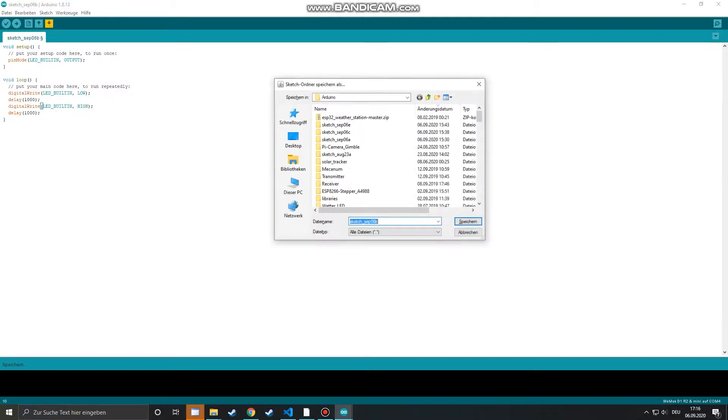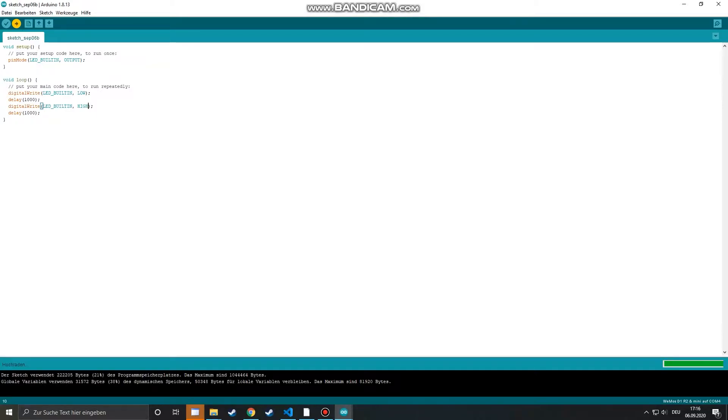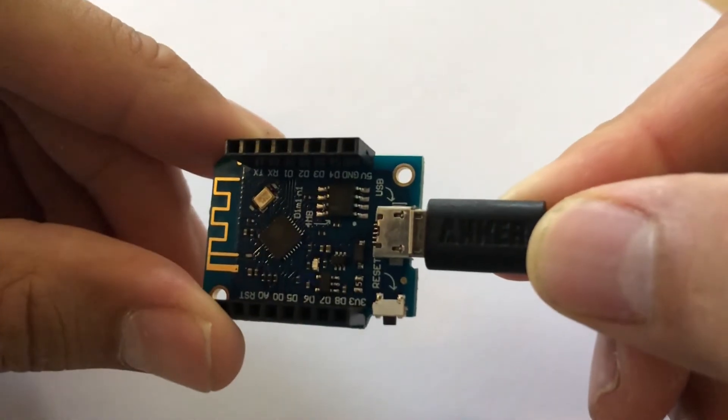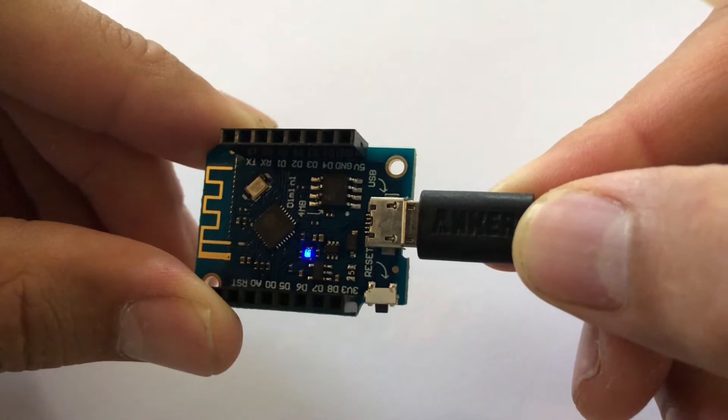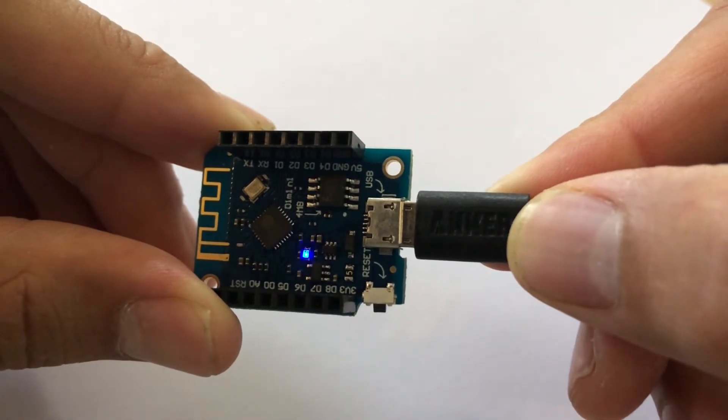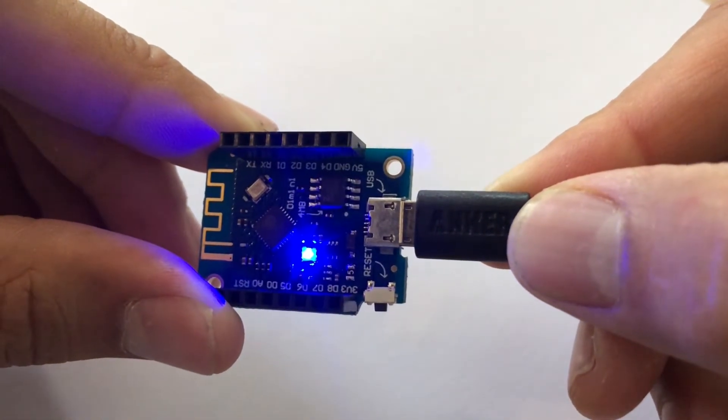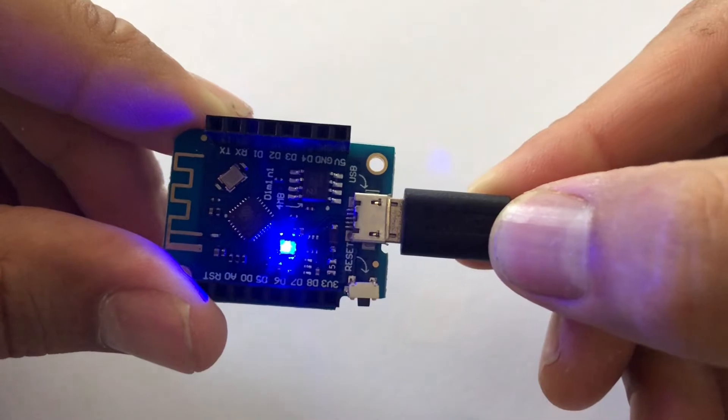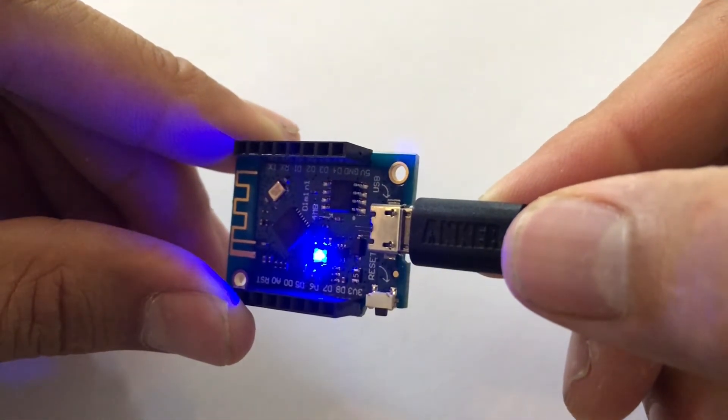Now we can upload the final sketch to the Wemos. And while uploading we will see the LED flickering and when the upload is done we see our nice blinking sketch working.